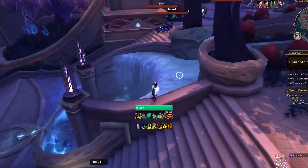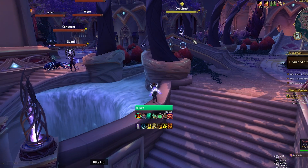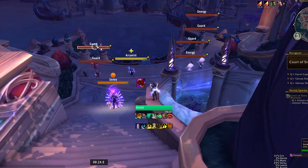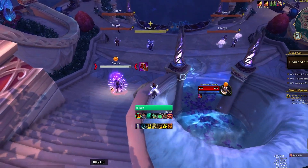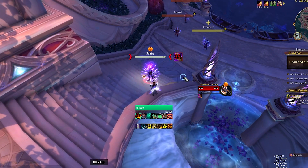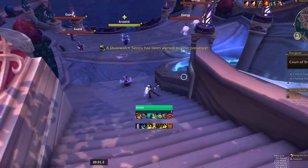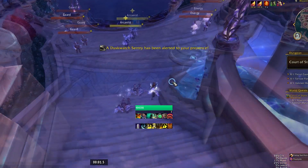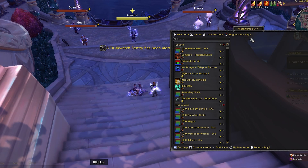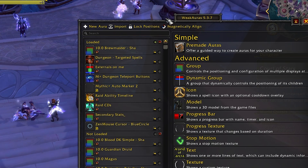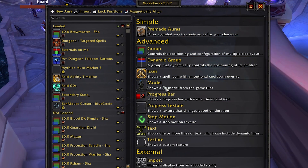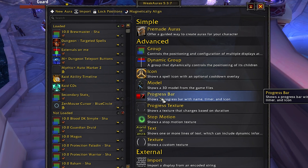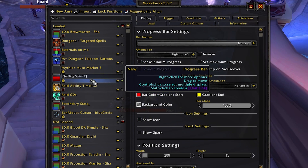In Court of Stars, I want to show how to track certain spells — from the construct's Charge Smash, the guards' frontal Quelling Strikes, and the bound energies' Charge Blast — and put that all into a weak aura that dynamically populates and shows casts with timers. First, let's go into WeakAuras and hit New Aura. From here we're going to start with a Progress Bar — I find it nice, clean, and reliable. Let's name this 'Quelling Strike Cast.'